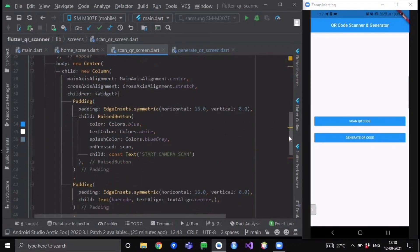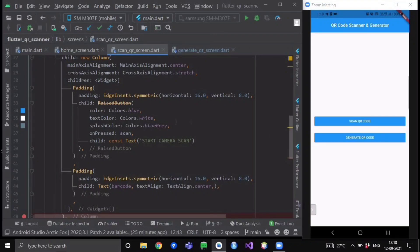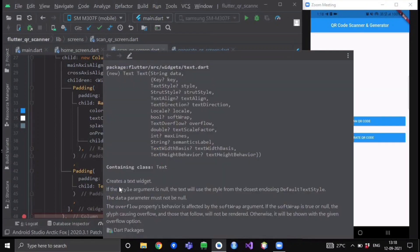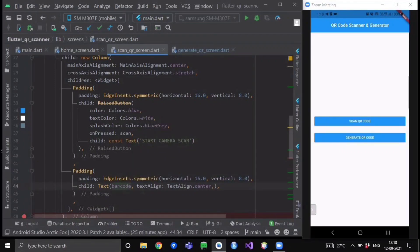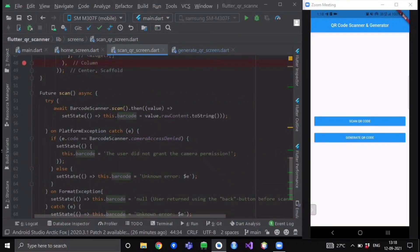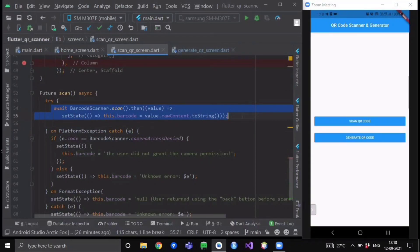In this screen we will have an app bar with some text, and inside its center column we are having a raised button with the text 'Start Camera Scan', and in its onPressed we are calling a scan function. Just below this raised button we will have a text widget inside a padding widget, and inside this text we will be showcasing our barcode variable at center. The scan function is of Future data type, and here we will be using our BarcodeScanner object — so in this file you need to import the barcode_scanner package.